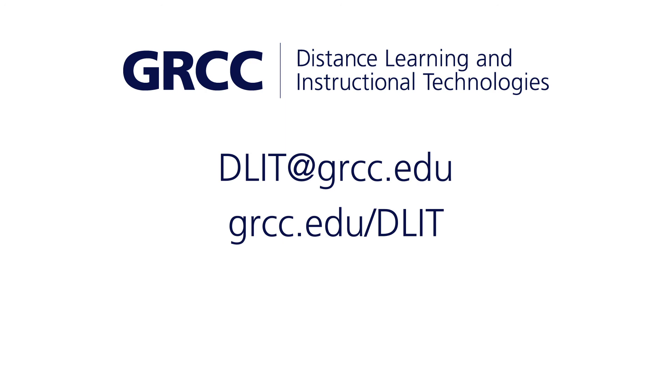Thanks for watching. If you have any questions or comments, you can email us at dlit at grcc.edu or visit us online at grcc.edu slash dlit.